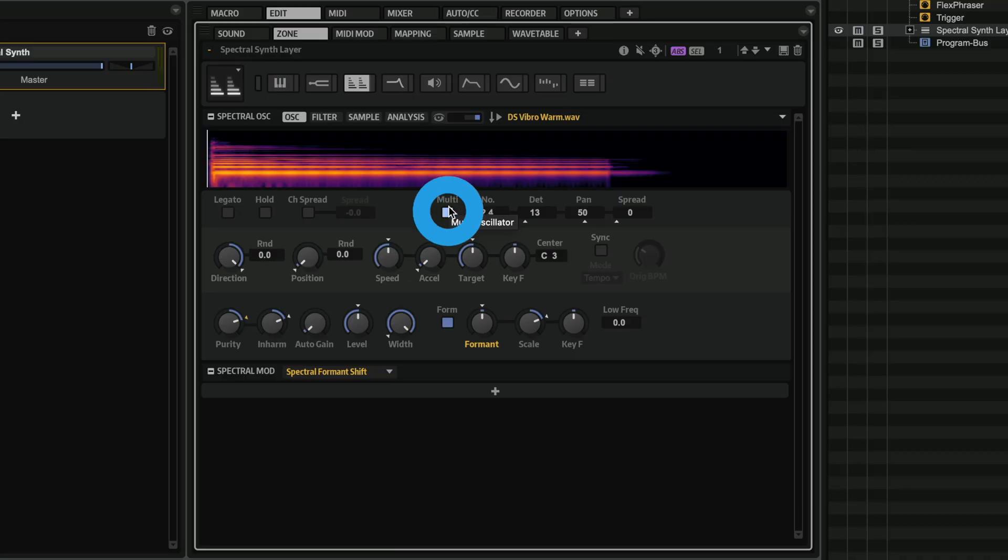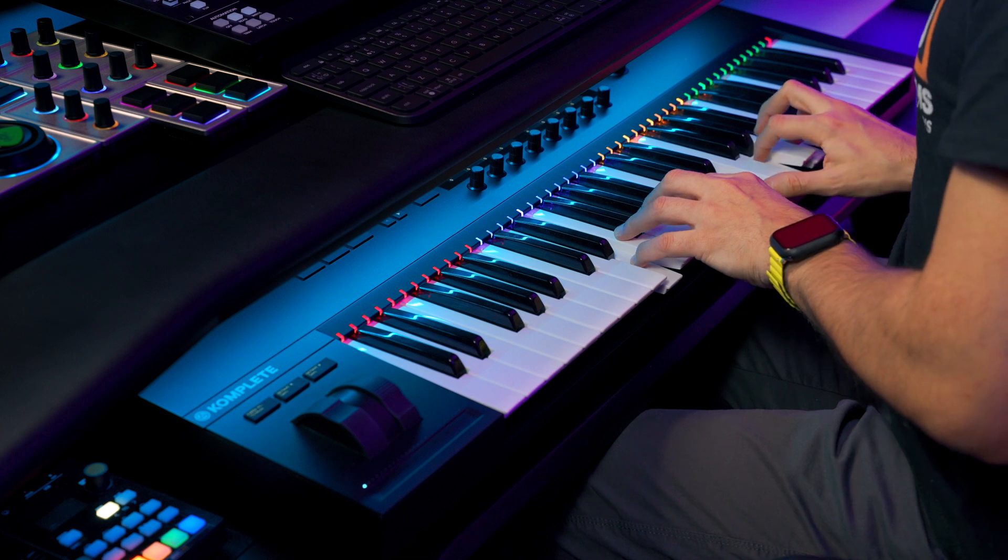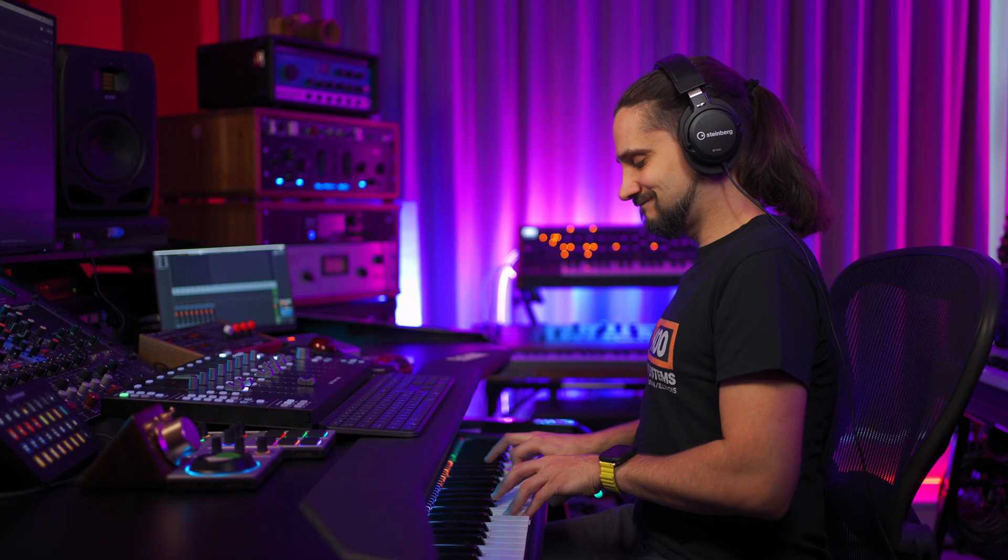I can activate the multi oscillator mode. So I can create incredible sounds, again, from one single sample.